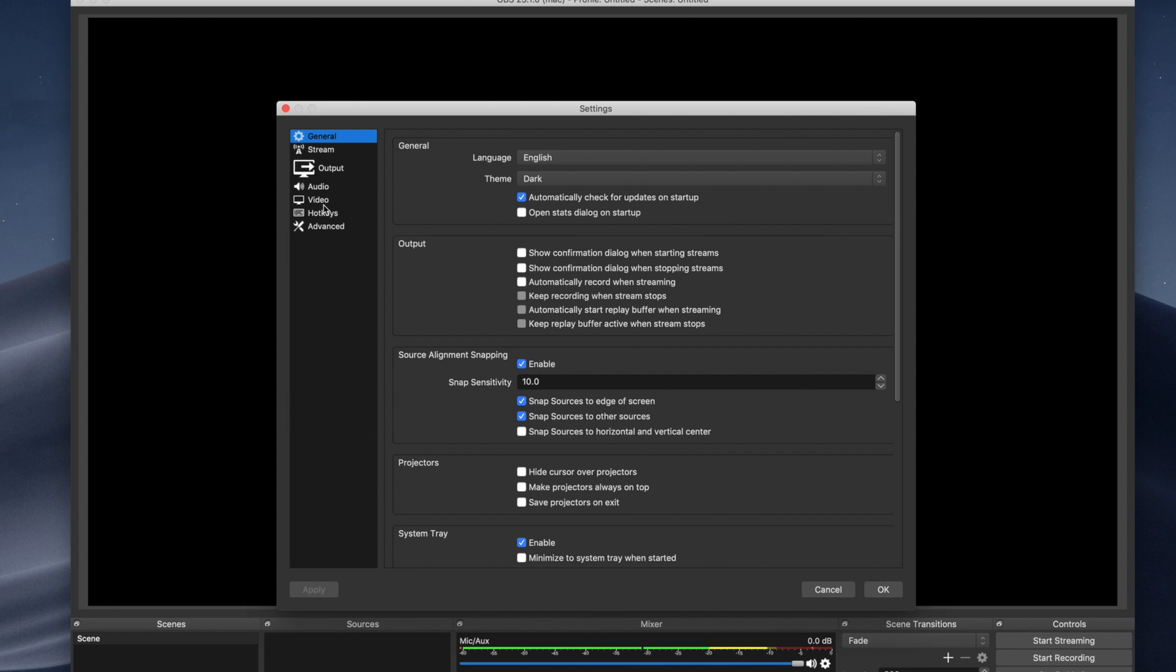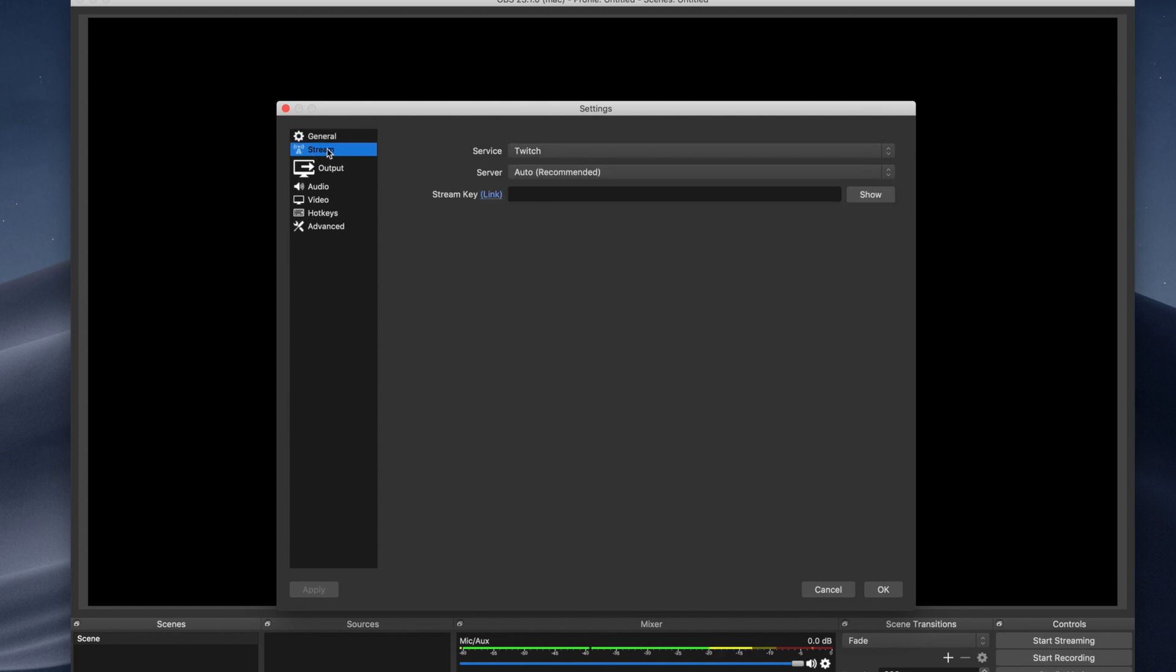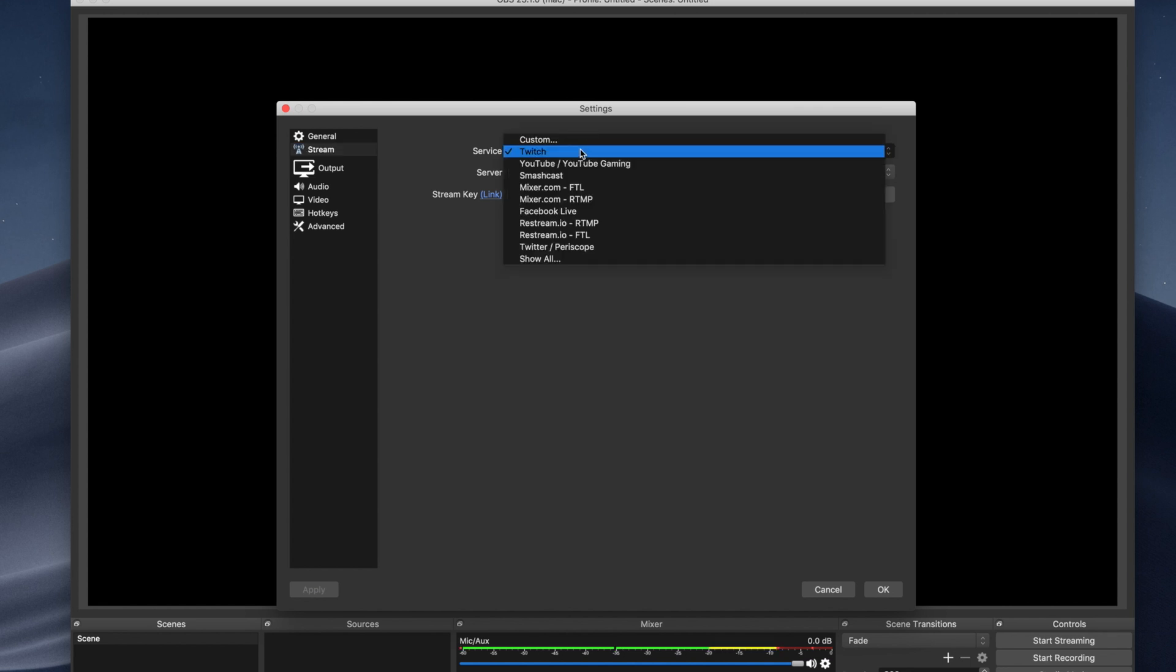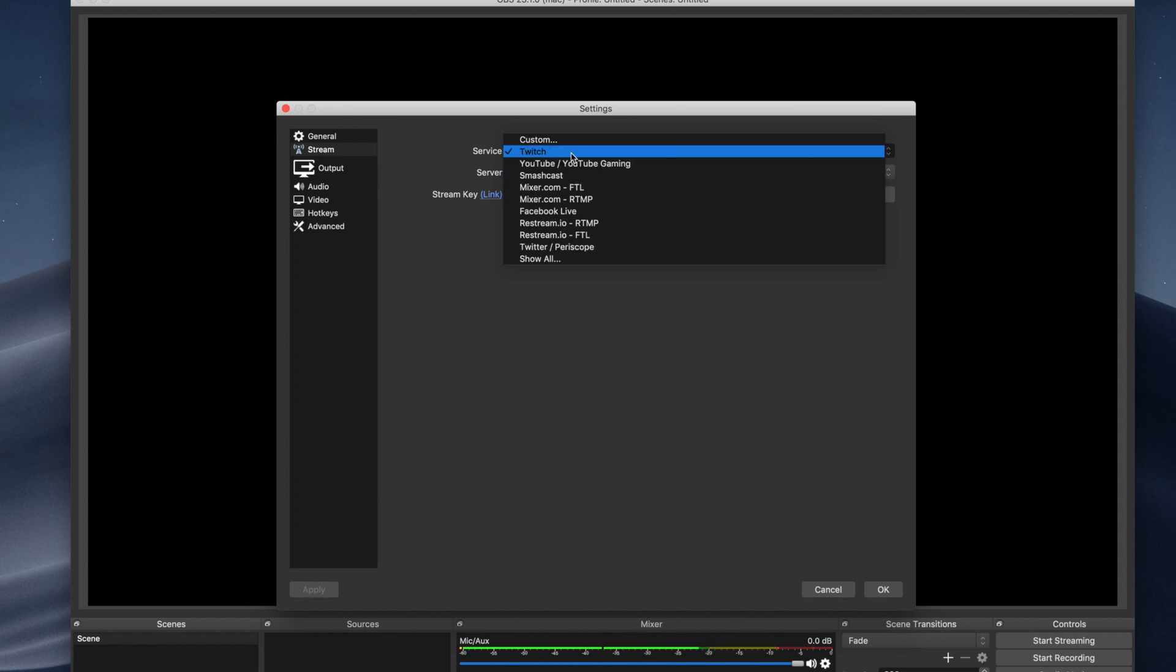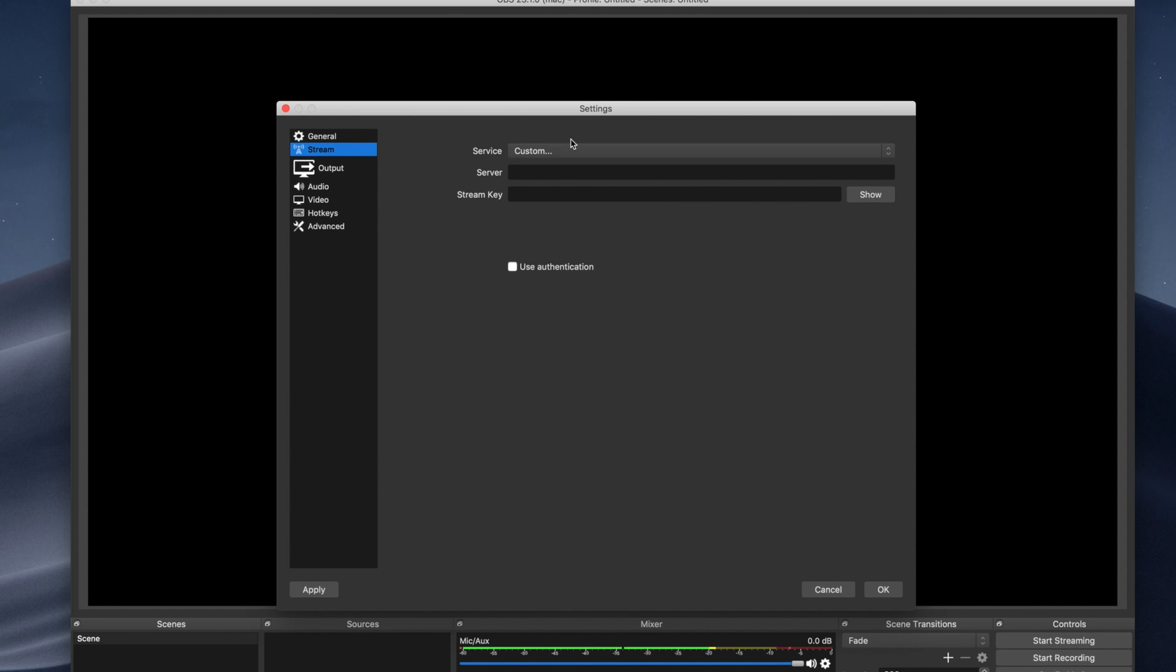So once you head over to your settings section and you actually do go into your streams, you'll notice they have a bunch of pre-populated services. So like I mentioned earlier, they have Twitch, they have YouTube, they have Facebook Live, and they even have Twitter slash Periscope. And you are able to actually also stream to a platform such as Instagram Live by using a custom RTMP server.